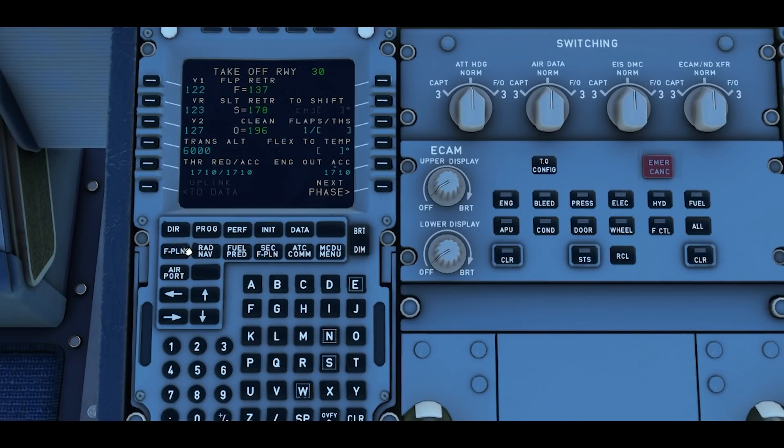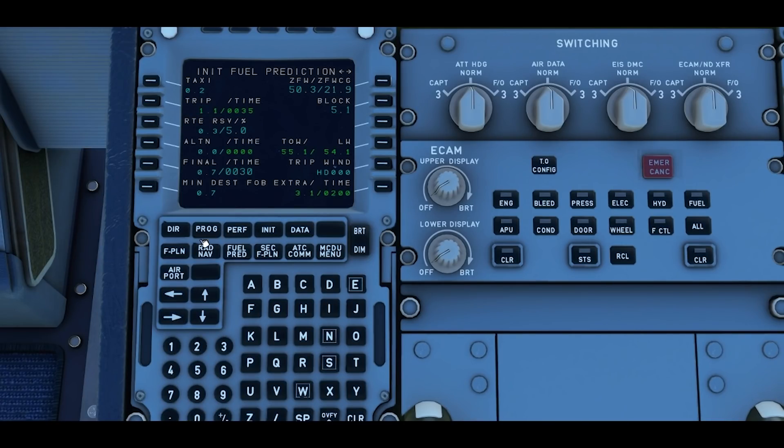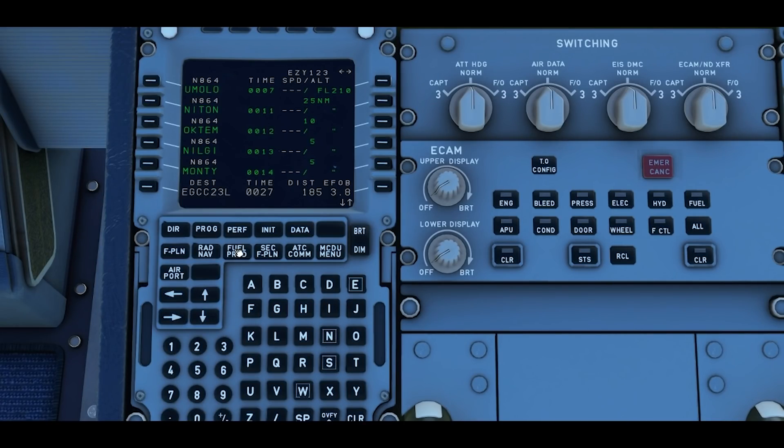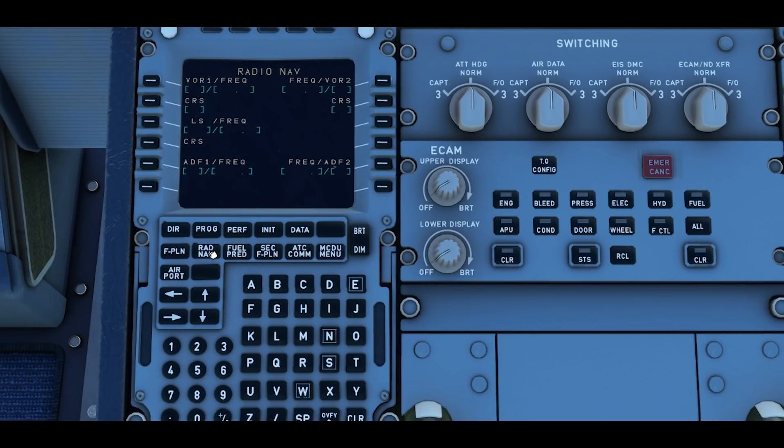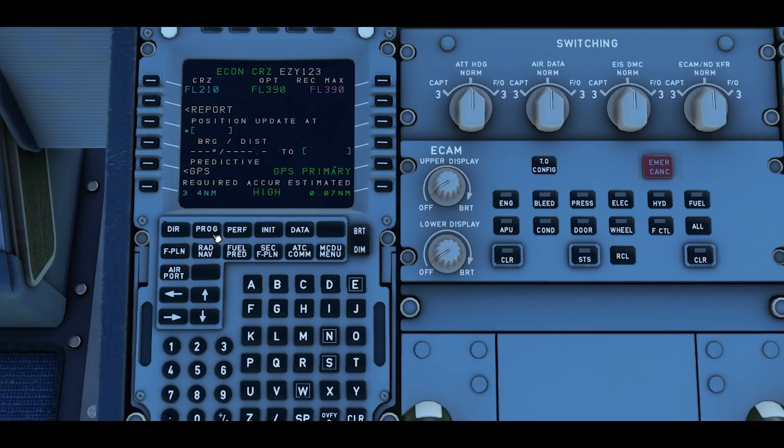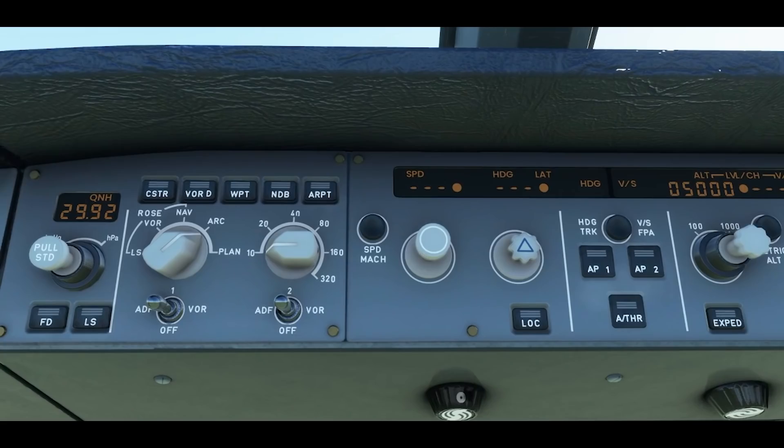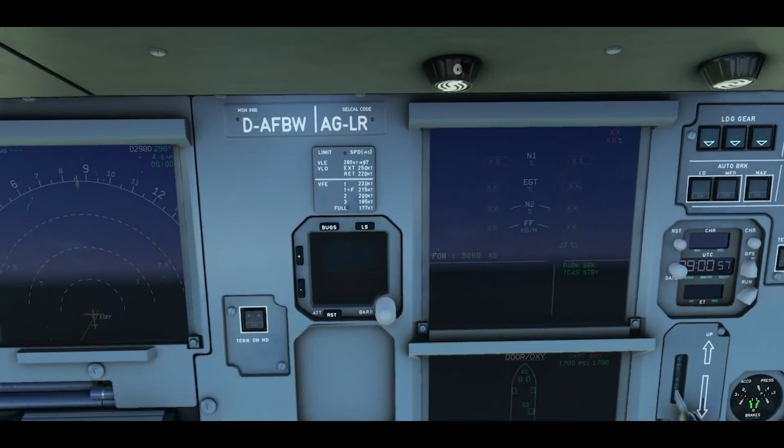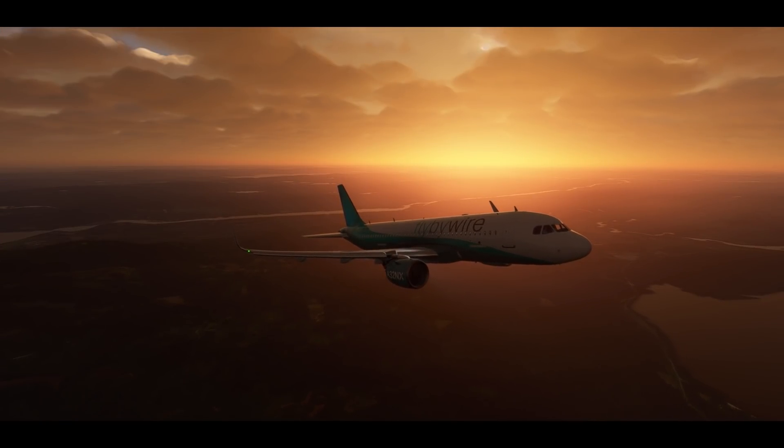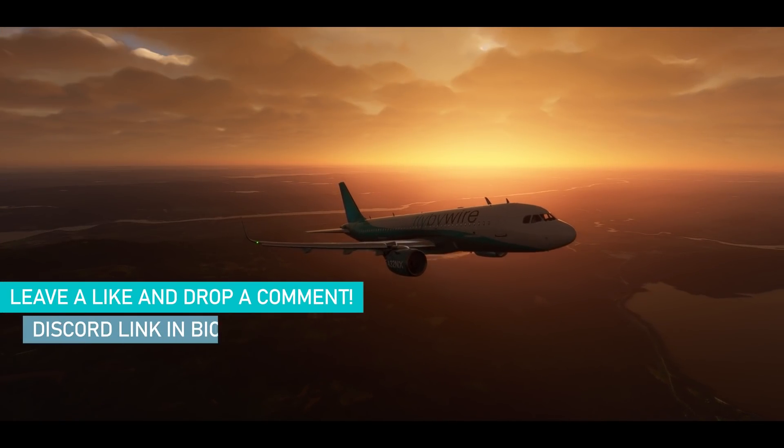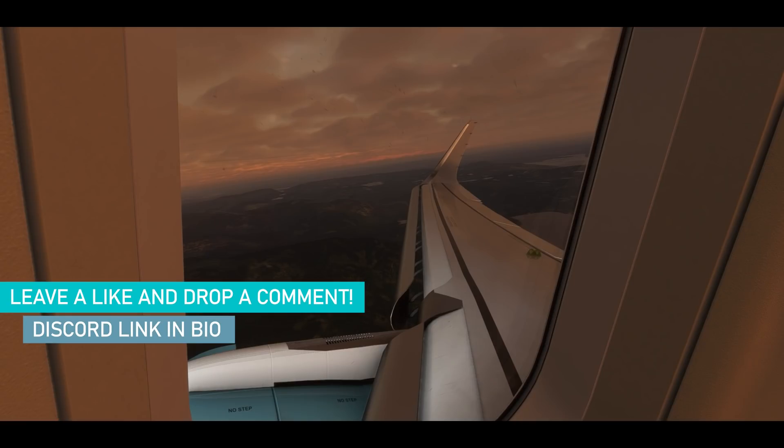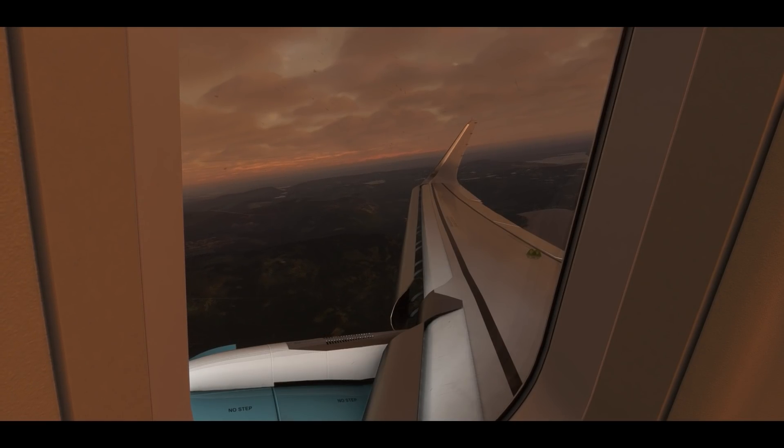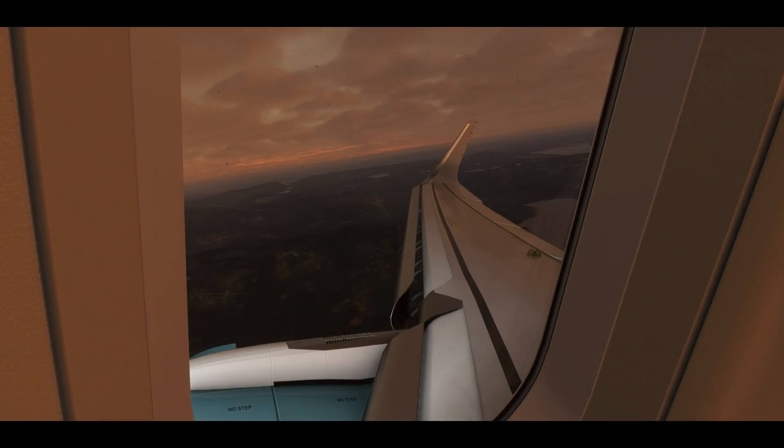You've got your init A and init B done, we've done the flight plan, we've got our fuel on board, Rad Nav will be as required, progress is good and performance is set. Set the flight director to on and you are good to fly. Thank you for flying FlybyWire A32NX. If you've got any questions leave them in the comments or join us on our discord. Thank you.